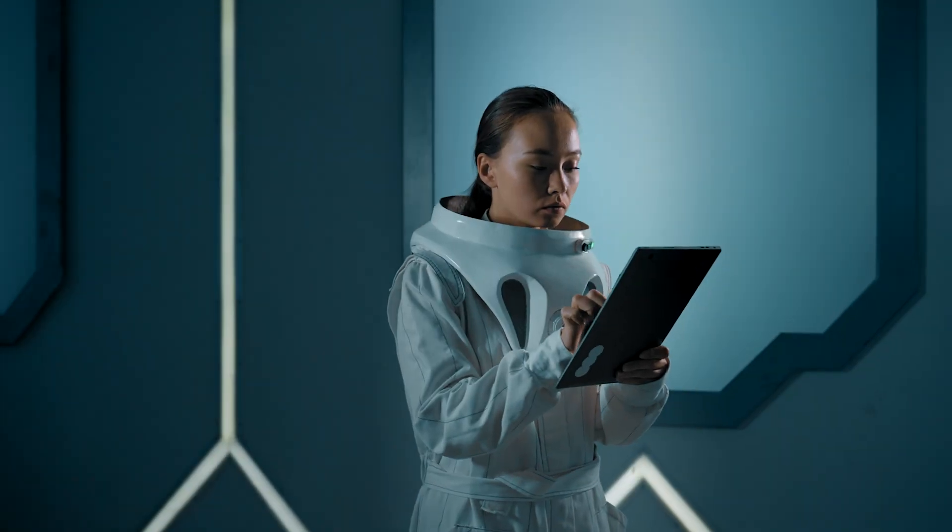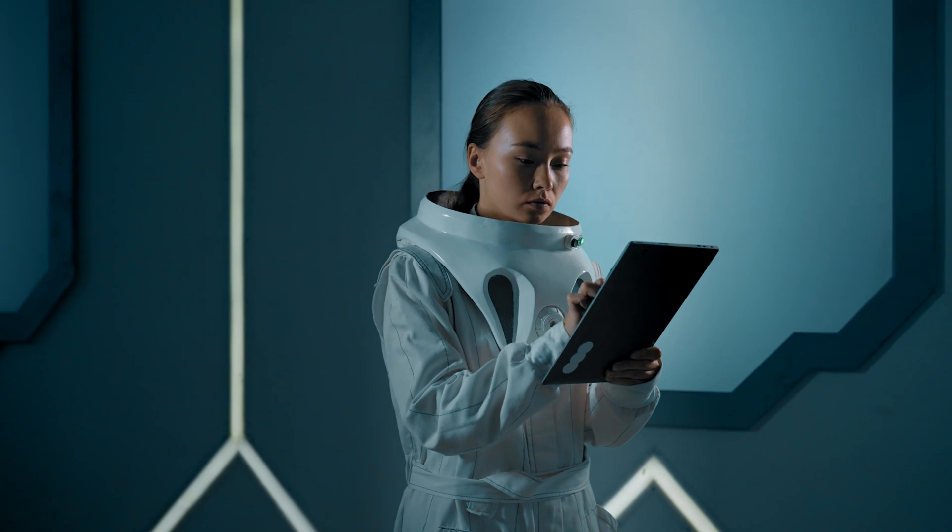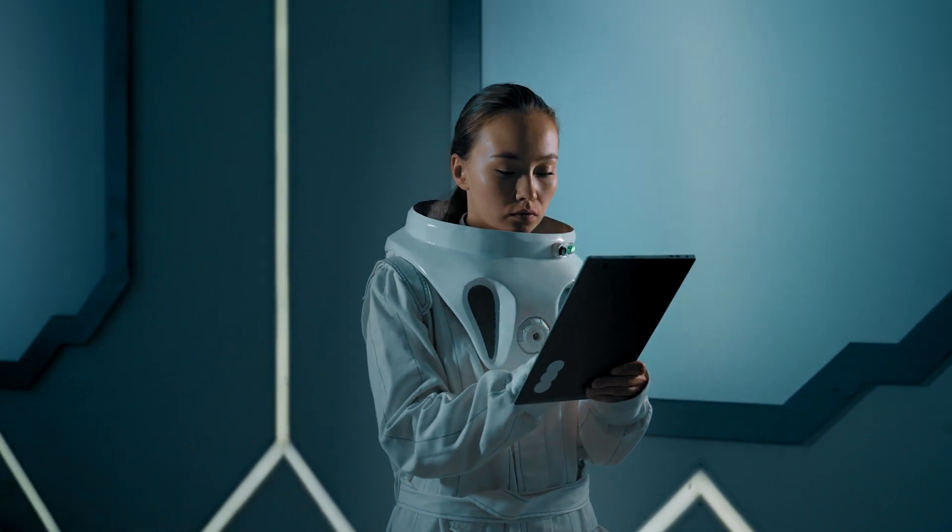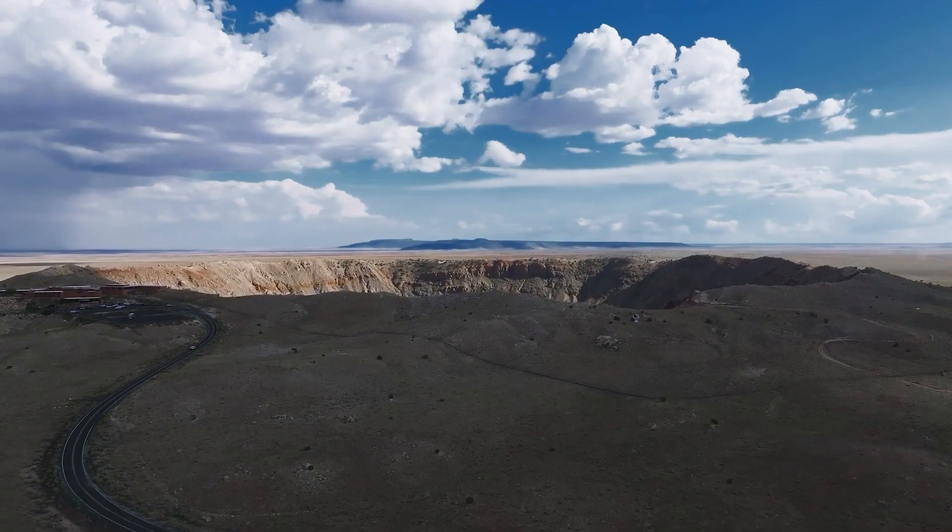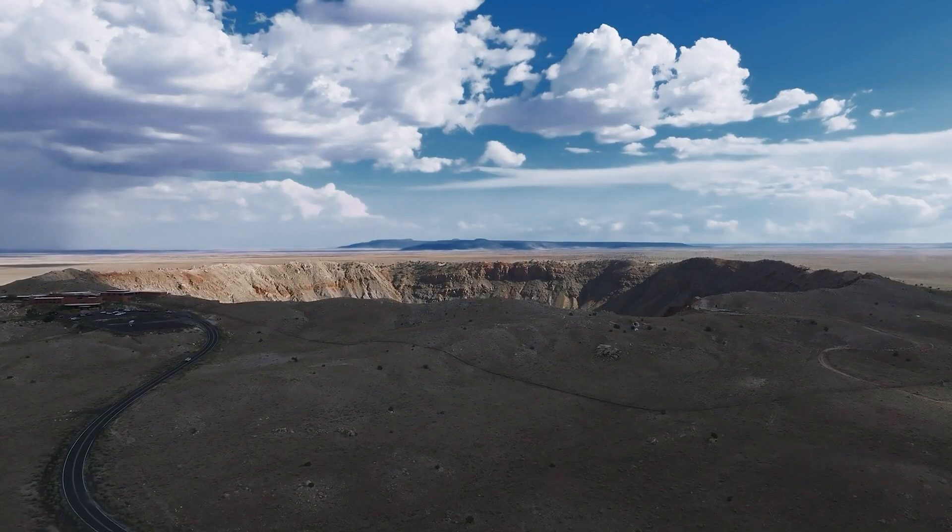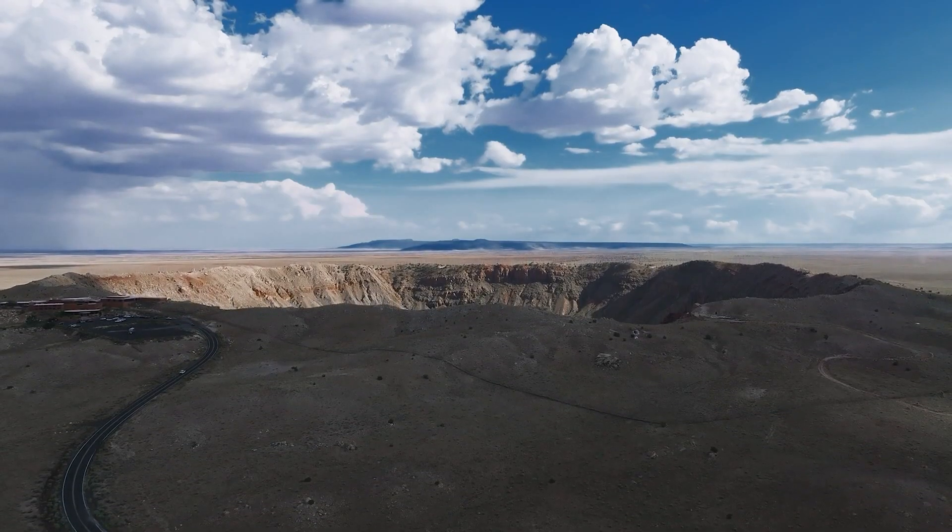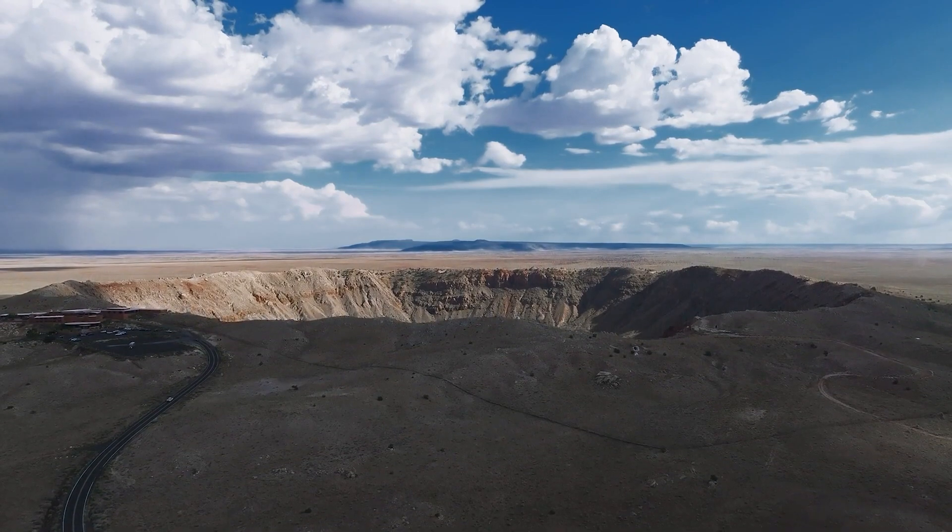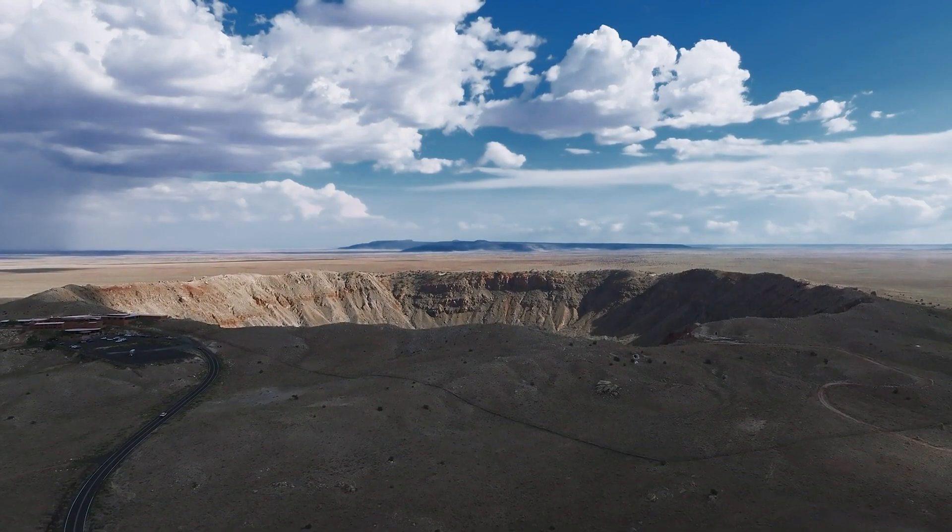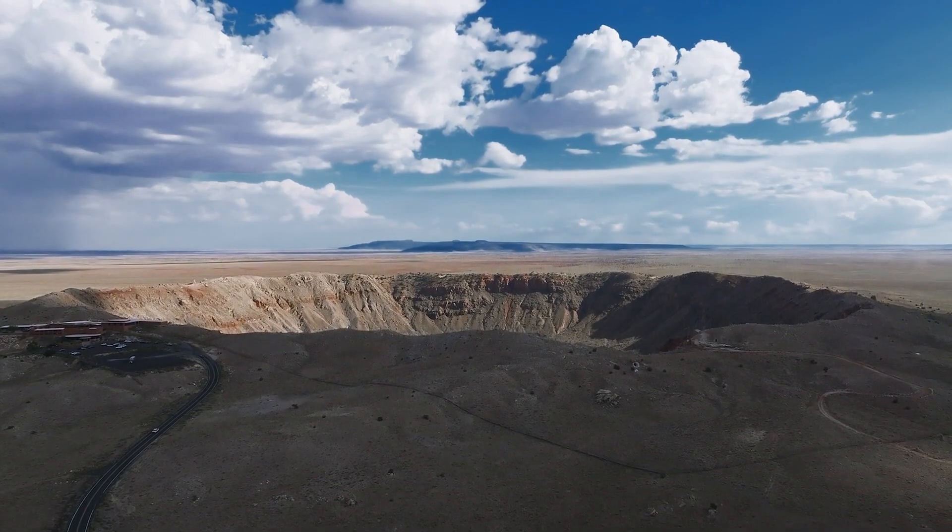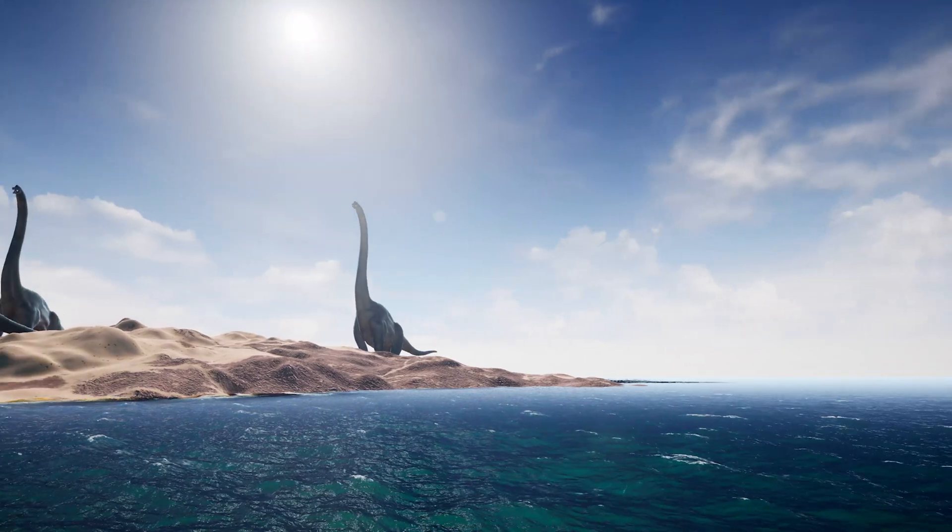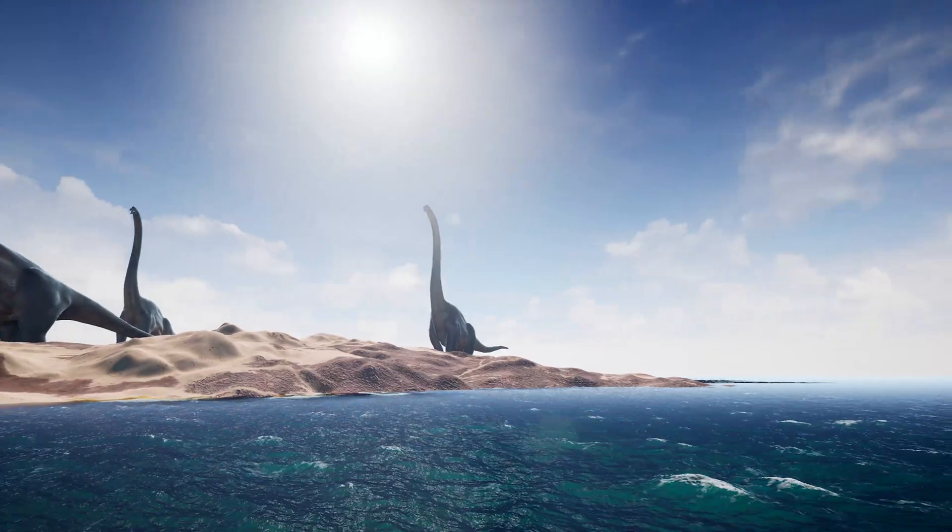When exploring new planets, scientists also consider their age. For instance, a lot has happened on Earth in just a few million years, including significant evolutionary changes and events like the extinction of dinosaurs 66 million years ago.